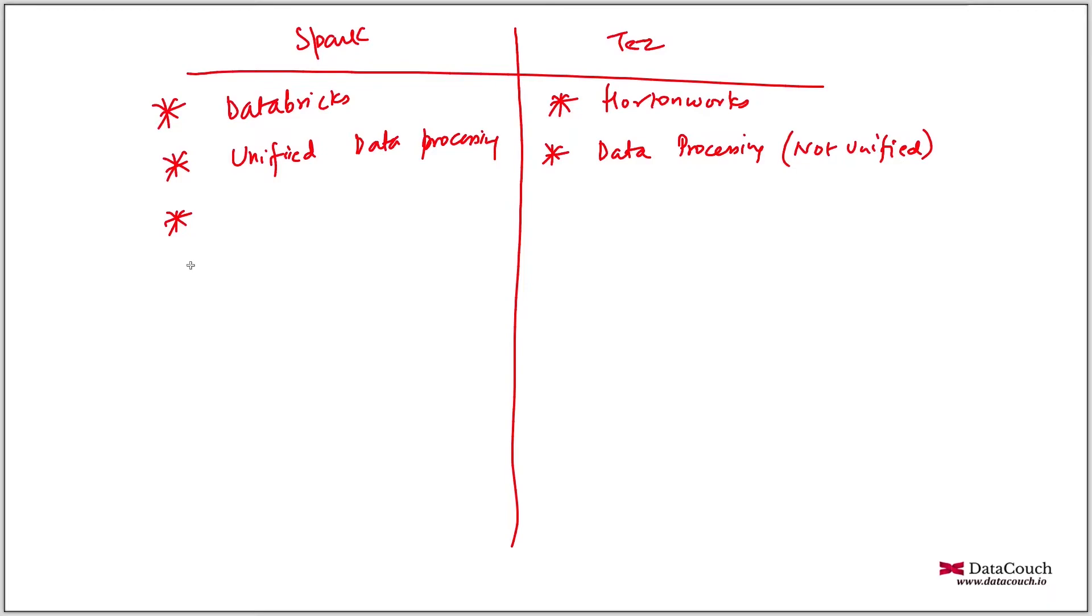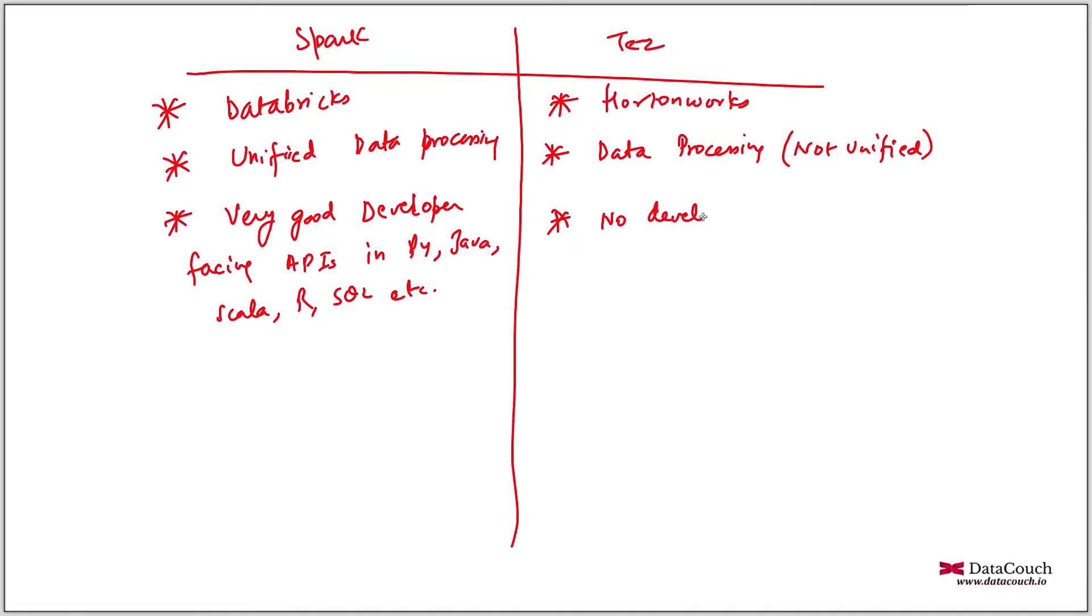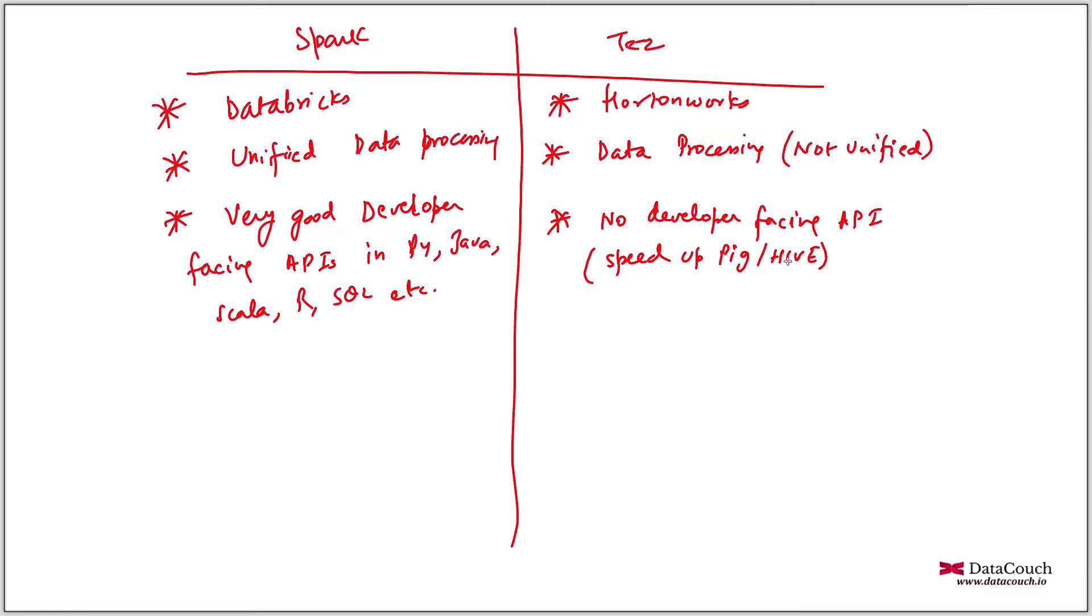So apart from that Spark has very good developer facing APIs in Python, Java, Scala, SQL, so many languages supported in Spark. In Tez it's not even there like there's no user facing or developer facing API because it was designed to speed up Pig and Hive. Not to give you some API as such.